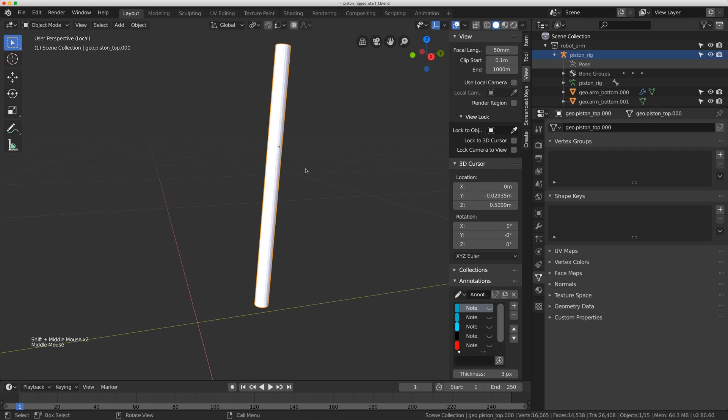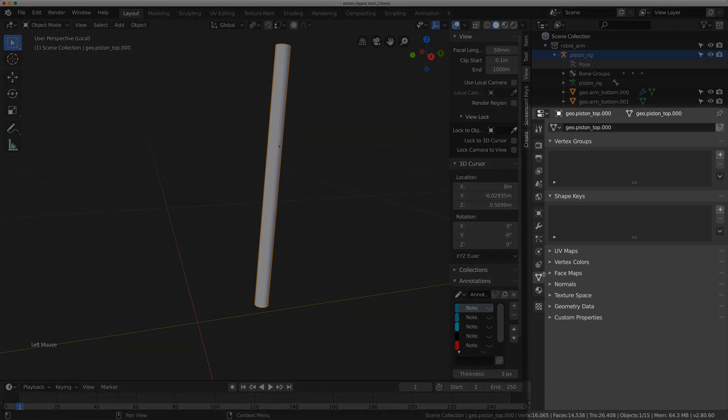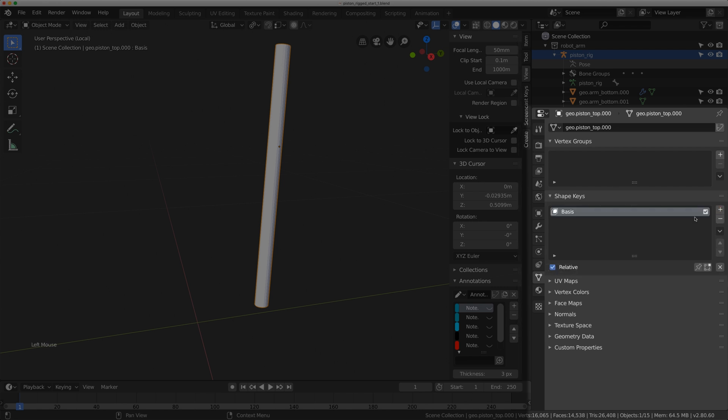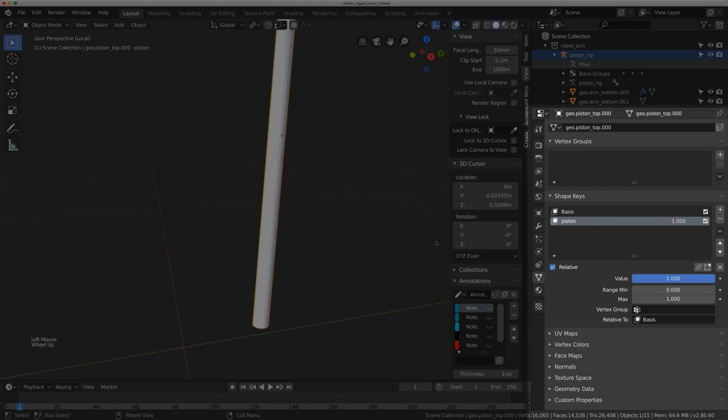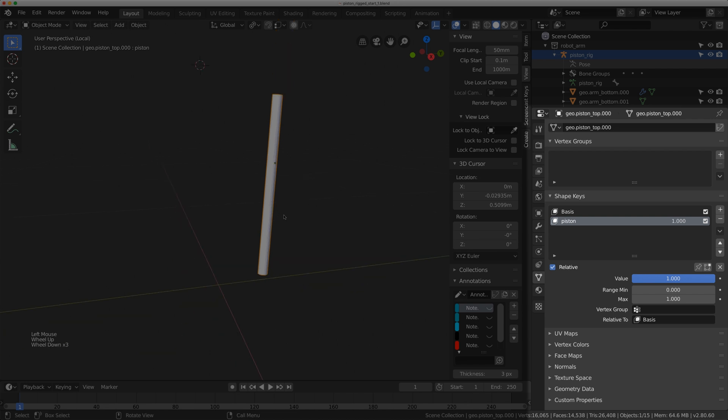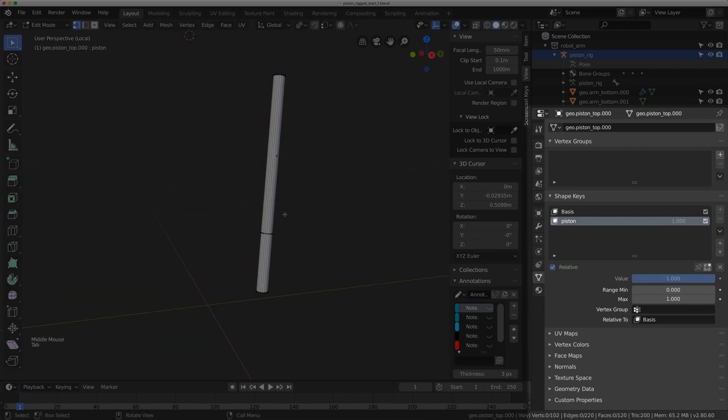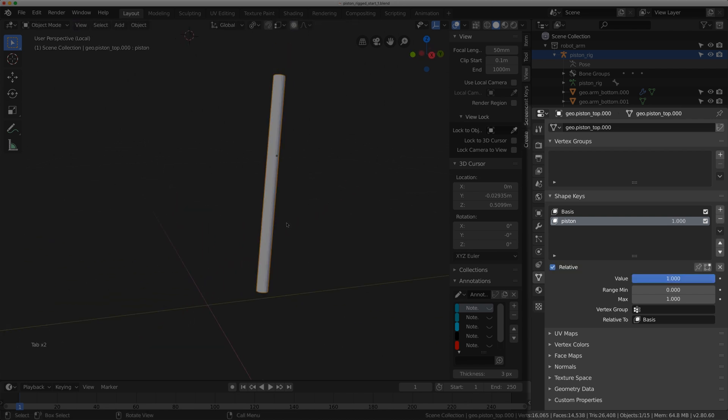Now with this selected I'm going to come to the data here, that's this little triangle right here, and we're going to add a shape key. So I'm actually going to add two. This basis is sort of like your base pose and if I add one more I'm just going to name this piston. I'm going to turn the shape key up to one. I've left a link in the description that goes over shape keys in far more detail. I'm just going to keep going with how to add this into a rig.